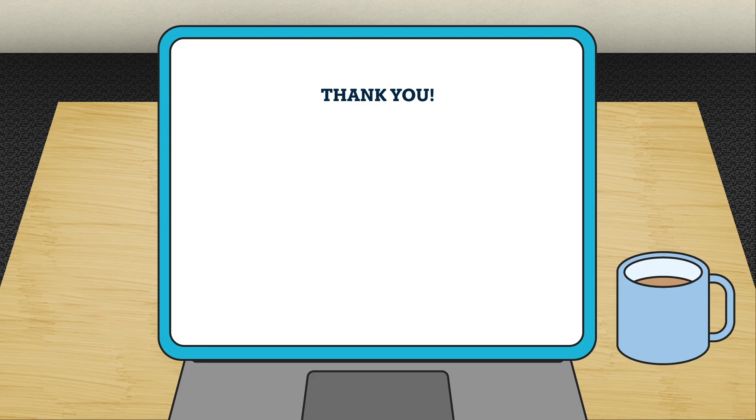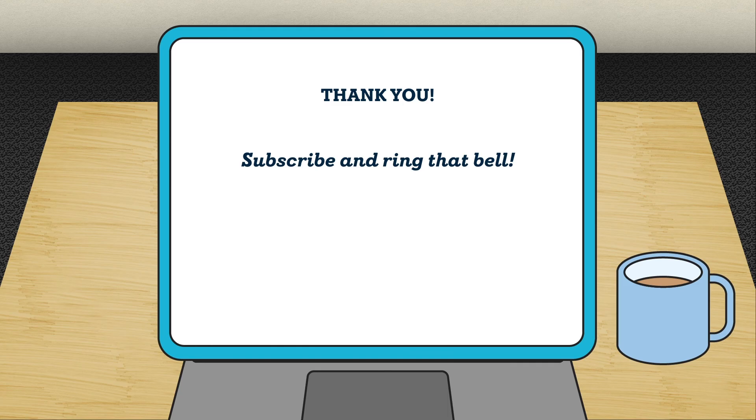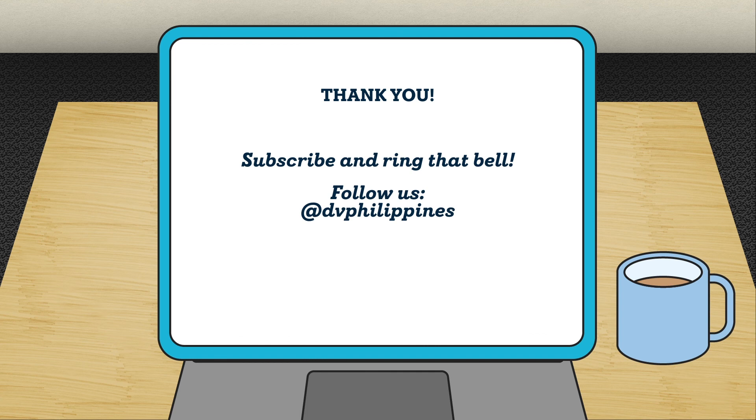Thank you so much for watching our video. If you like our content, please consider subscribing to our channel and ring the bell to get the latest F&A tips straight to your notifications. You can also follow DNV Philippines on LinkedIn, Facebook, Twitter, and Instagram.